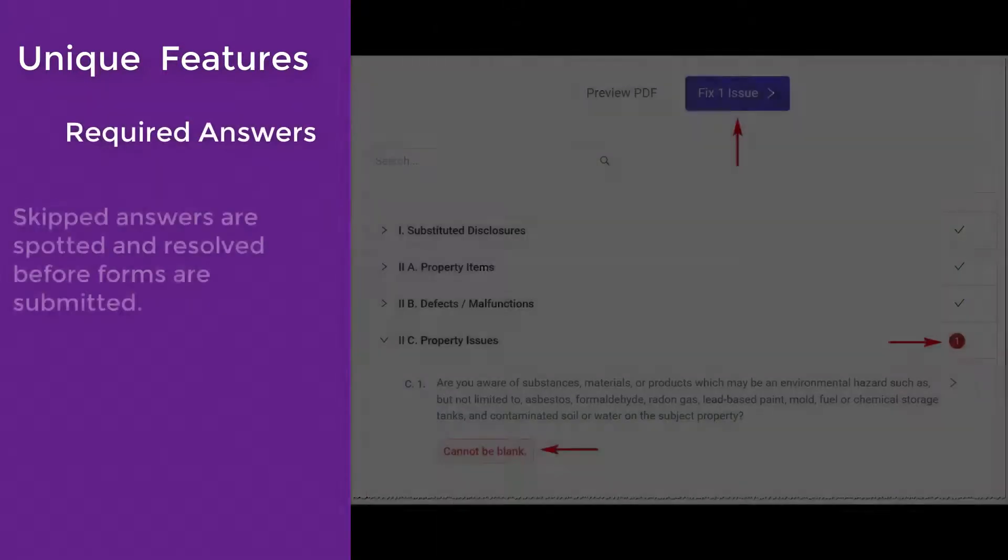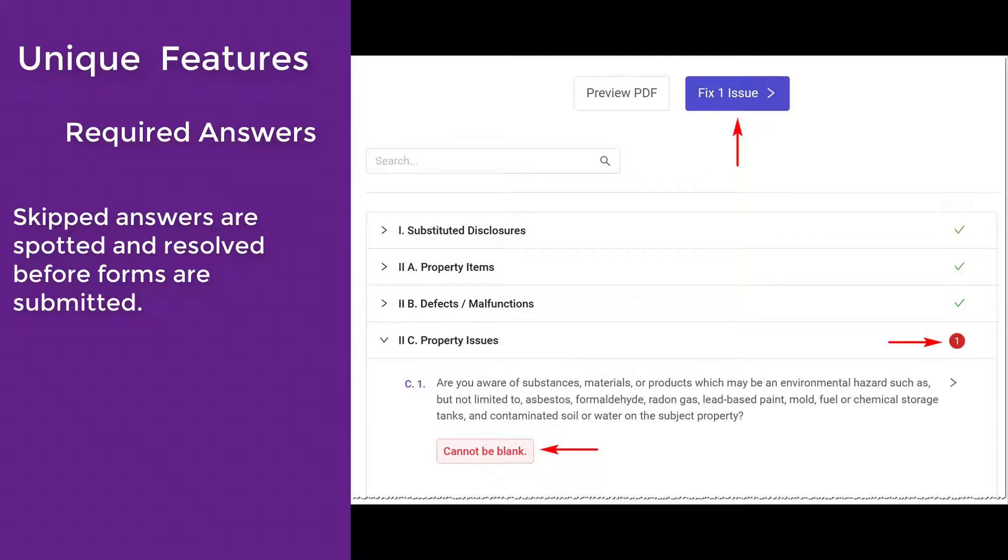Any sections accidentally left blank are highlighted for the seller to complete before the form can be submitted back to the listing team.